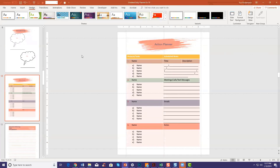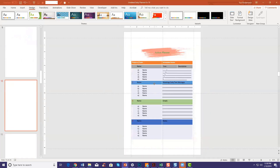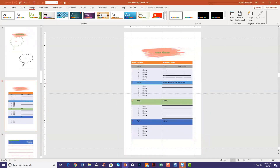You'll see a bigger difference when you go to 6 by 9. Save a new copy, then go to Design > Slide Size > Custom Size, change it to 6 by 9, click OK, then Ensure Fit. You'll see the colors have changed again.